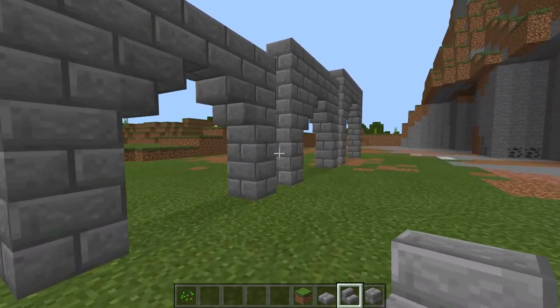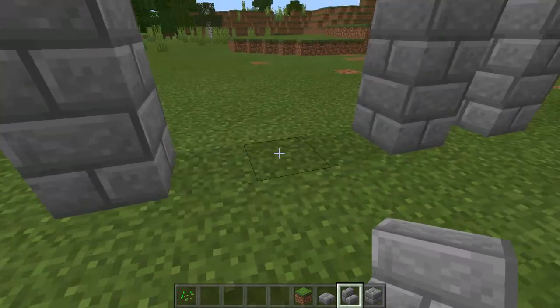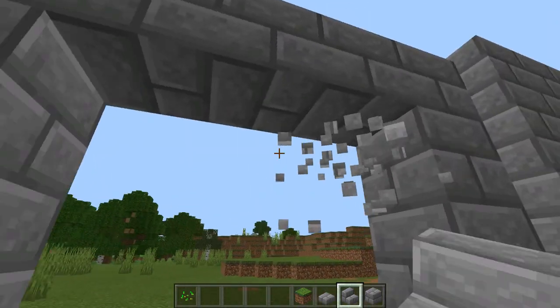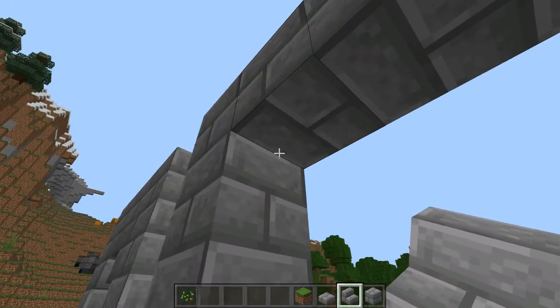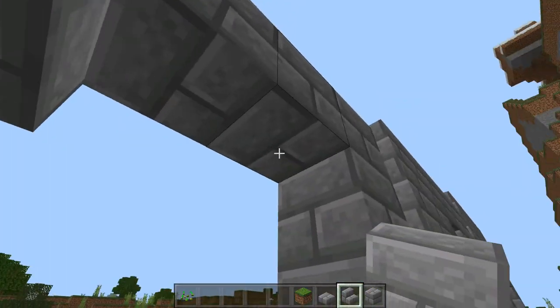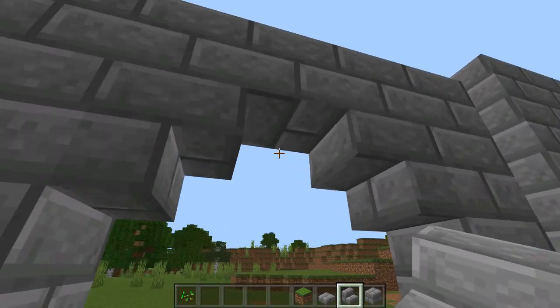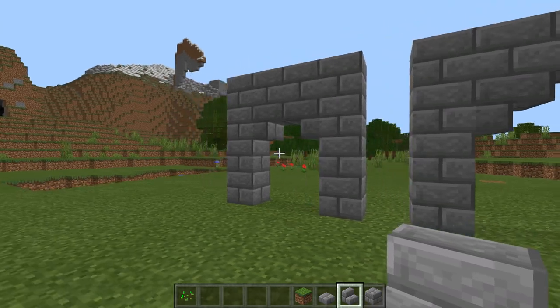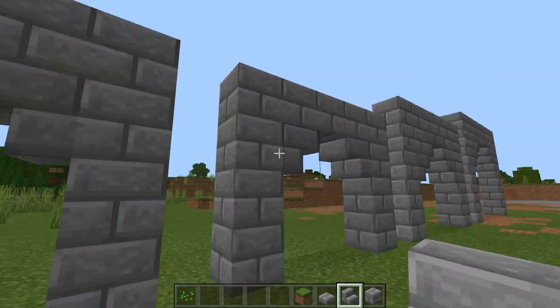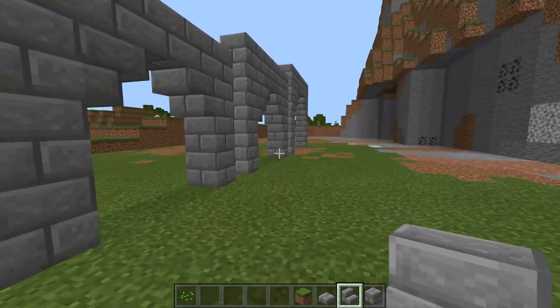Now this arch right here is three wide, and it's really the same thing, except there's a space in the middle. So we've kind of expanded that pretty easily.